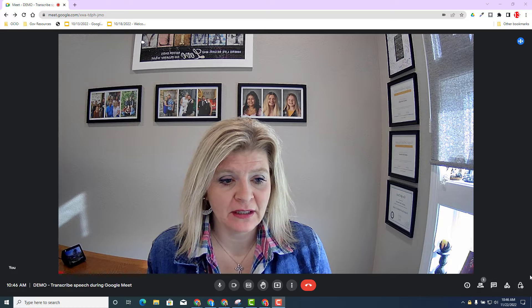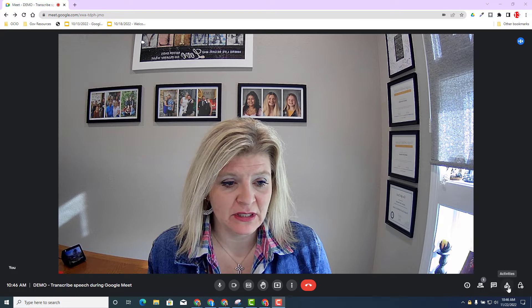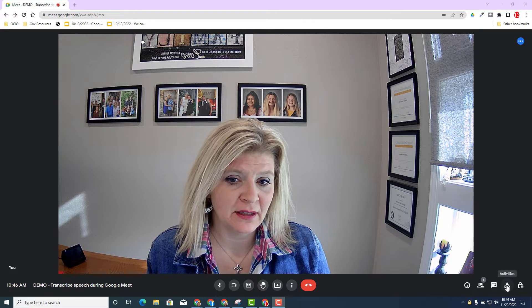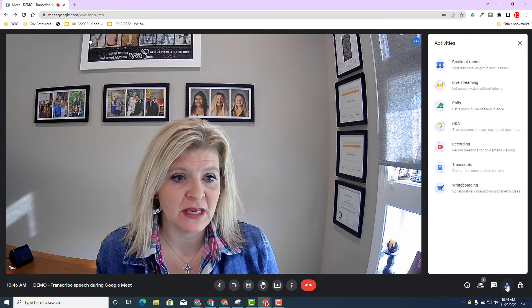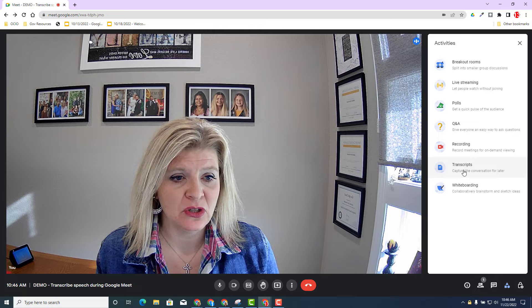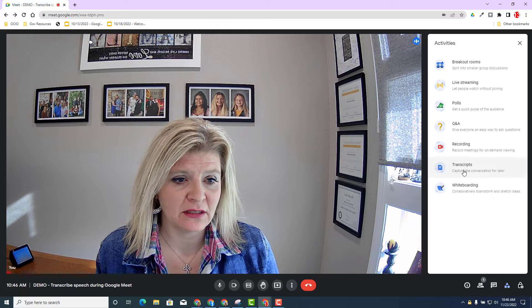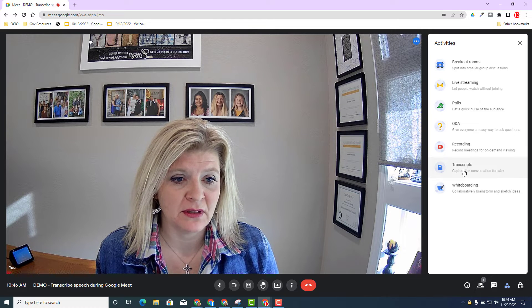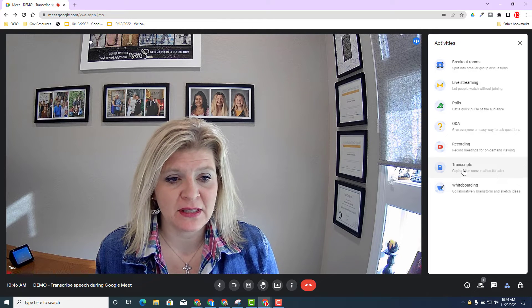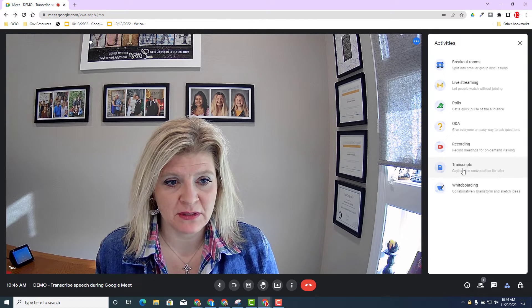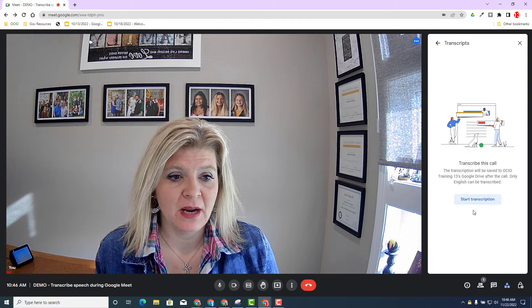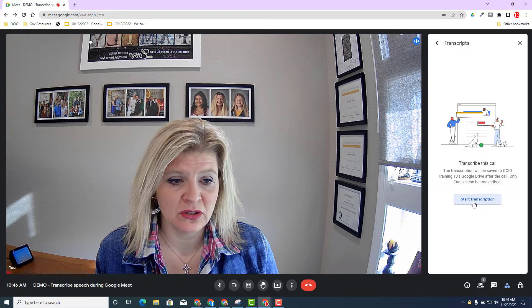I'm going to go ahead and click on the activities window at the bottom right-hand side, click on activities, and you will see a new option to select transcripts. I'm going to go ahead and select transcripts and click start transcription.